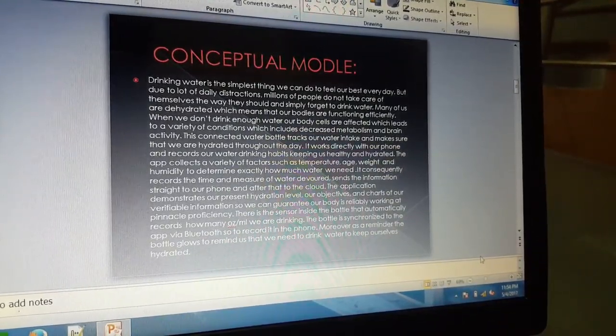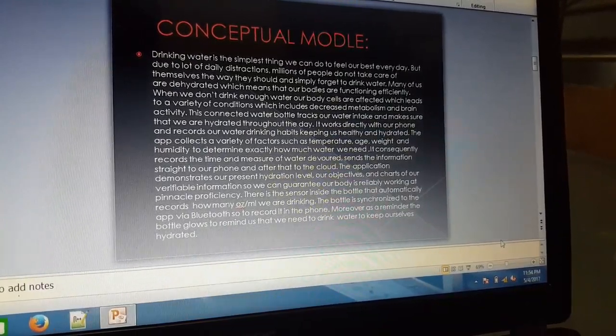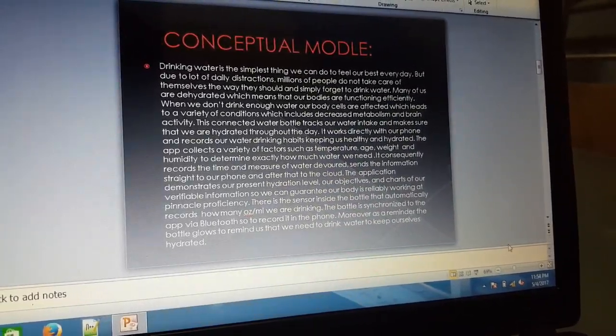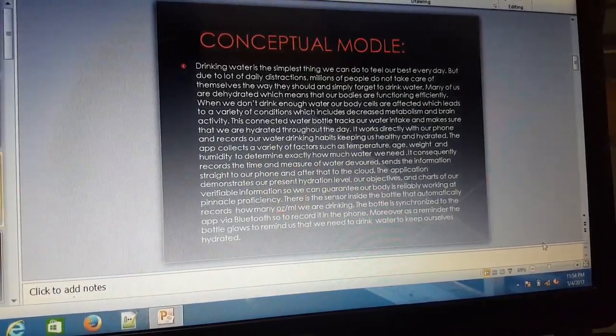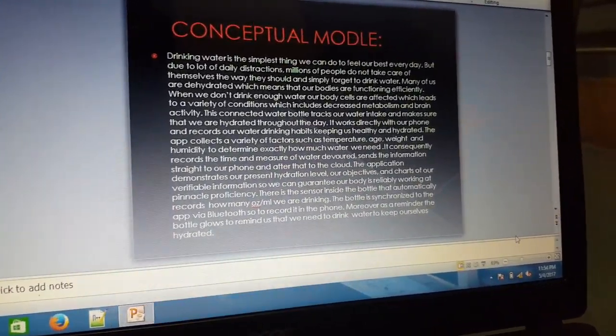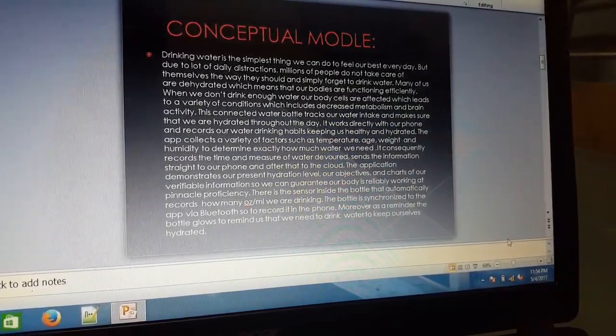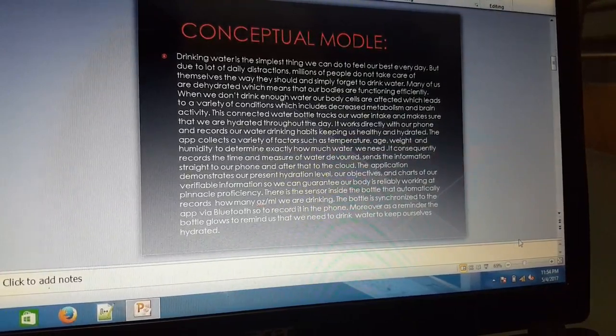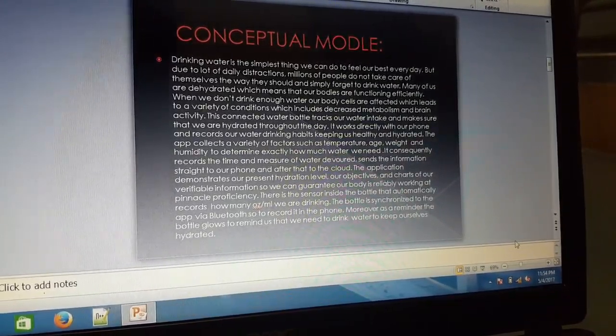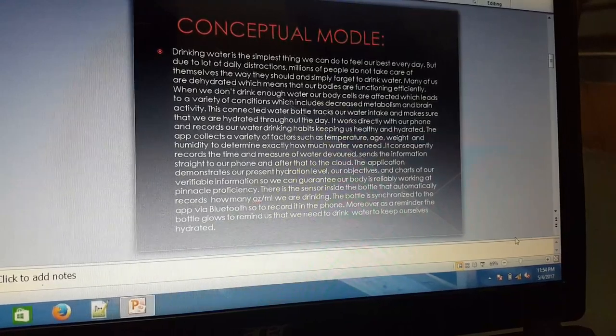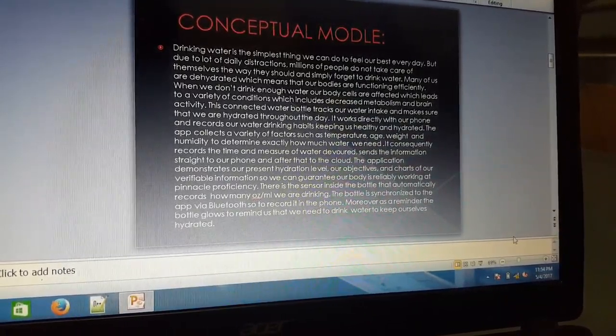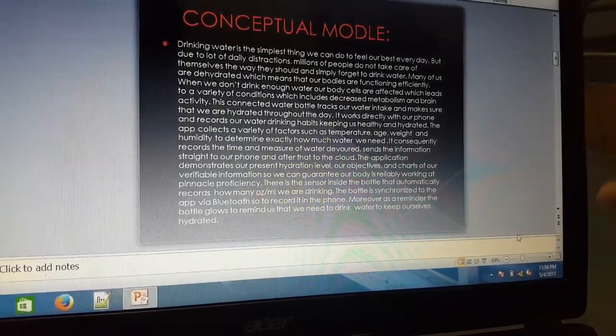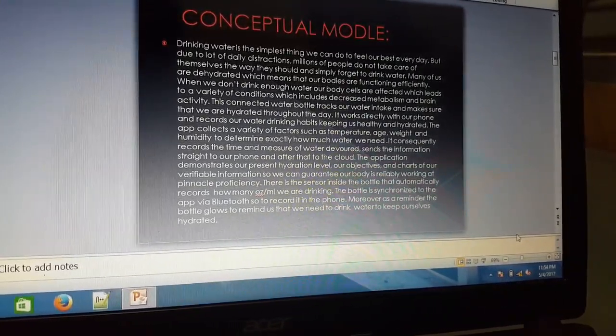Many of us are dehydrated, which means that our bodies are not functioning efficiently. When we don't drink enough water, our body cells are affected, which leads to a variety of conditions including decreased metabolism and brain activity. This connected water bottle tracks our water intake and makes sure that we are hydrated throughout the day.